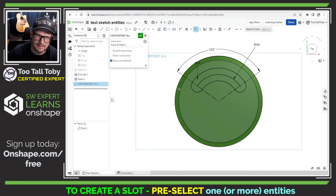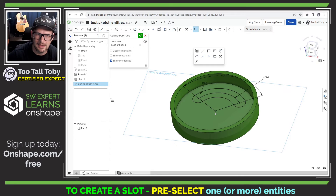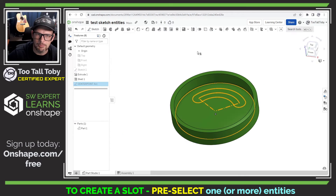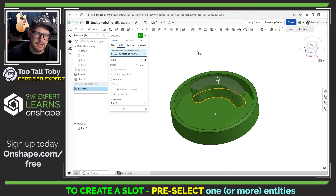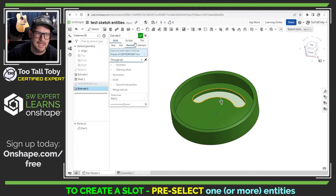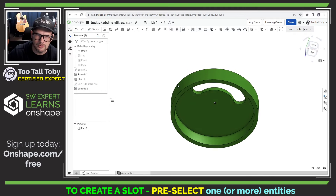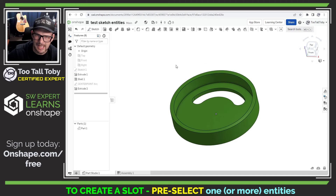When we're done we can left click, and we don't need to convert this line to a construction line. We can just jump right into the extrude command — Onshape is smart enough to grab the outer perimeter of that sketch and turn that into a cut or remove material command.